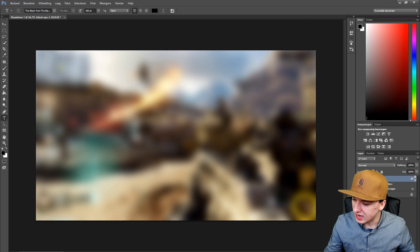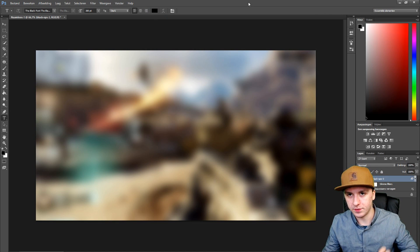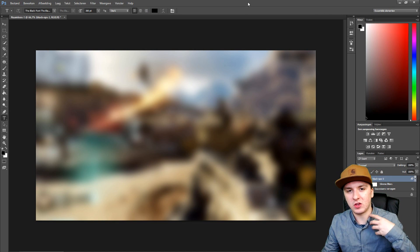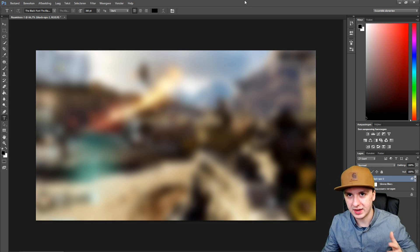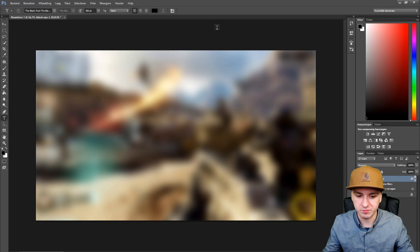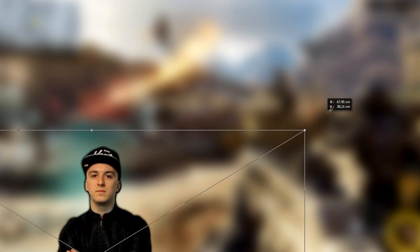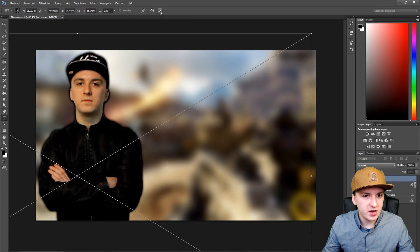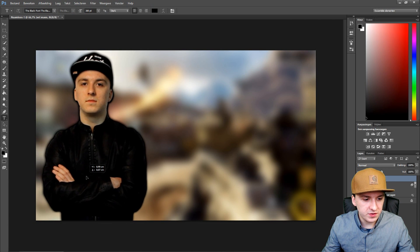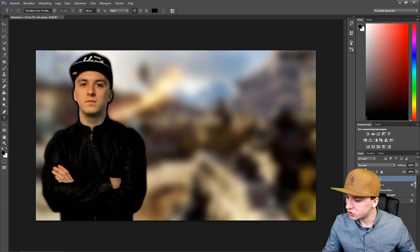I'm going to drag in a picture of myself, which I'll put on the left of the thumbnail so people can see who they're going to be watching in the video. I'm a little bit too small, so I'll hold Shift and drag it up. If I put myself right there — boom, that looks freaking amazing. That's the first element we have.